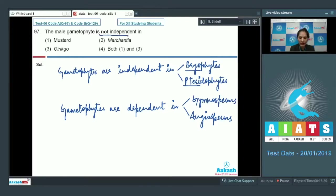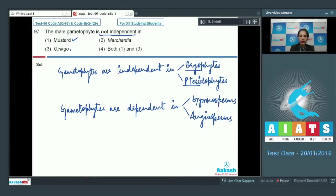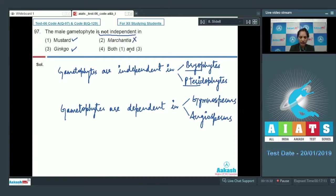Mustard, being an angiosperm, does not have an independent gametophyte, so this is correct. Ginkgo, being a gymnosperm, also does not have an independent gametophyte, so this is also correct. Marchantia, being a bryophyte, has an independent gametophyte, so it is ruled out. The correct option is option number four.